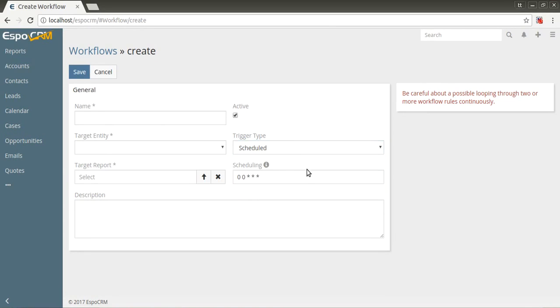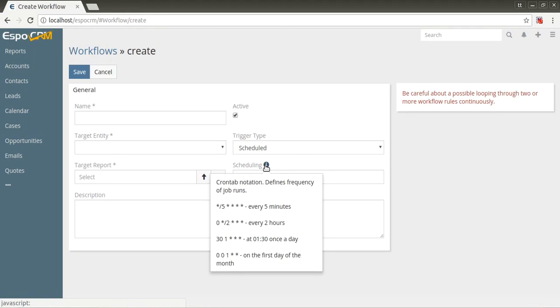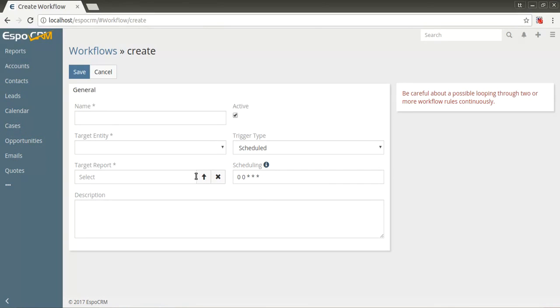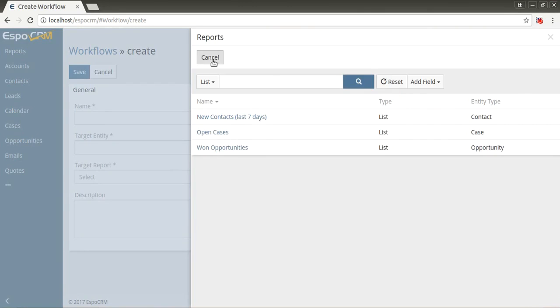Scheduled - triggered according to the defined scheduling. You can set it up to run every day, every week, etc. This string means that this workflow will be triggered every day at midnight. Actions will be applied for records returned by specified list report, the field target report.